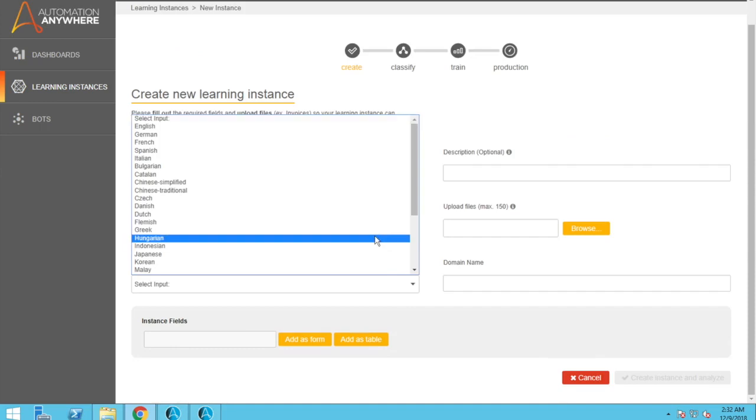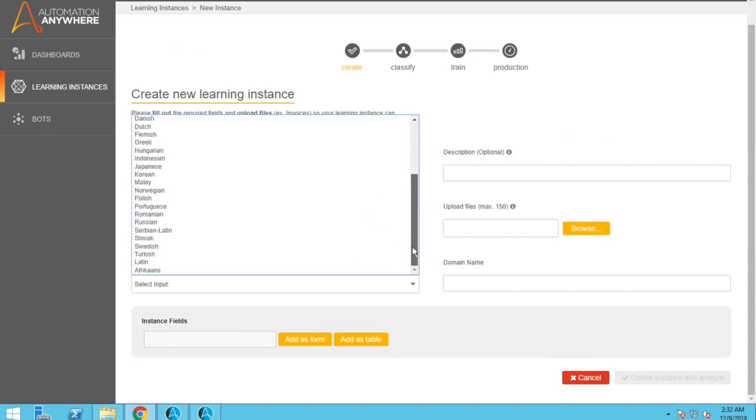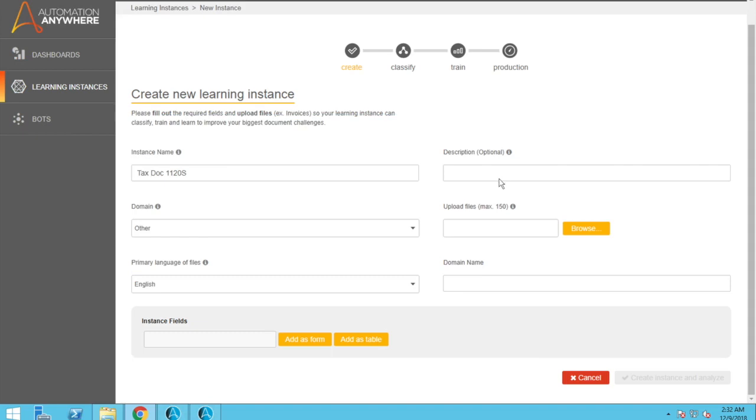Primary input is going to be the language of the input. There's a lot of different options here. Obviously, we're going to choose English though. We're not going to add a description. This is what will initially help the bot identify what fields are on the screen before everything's trained. It actually helps in training, but this is a way to make sure that we're identifying the correct fields and we can verify.